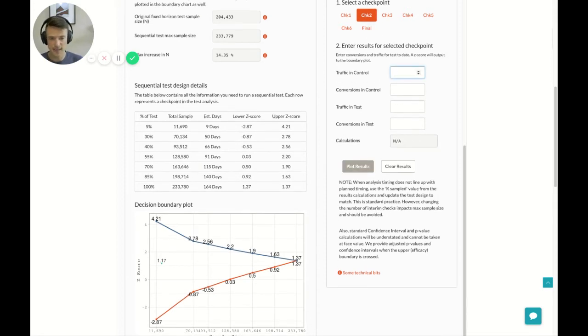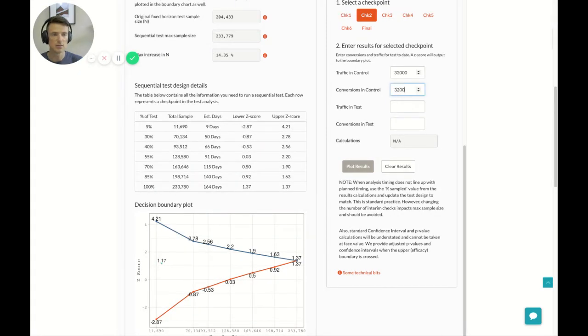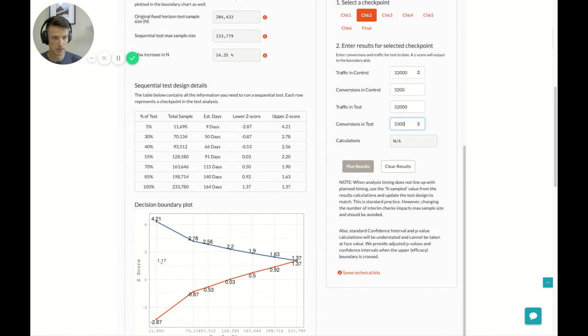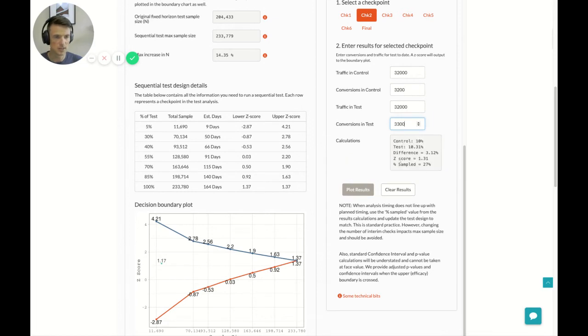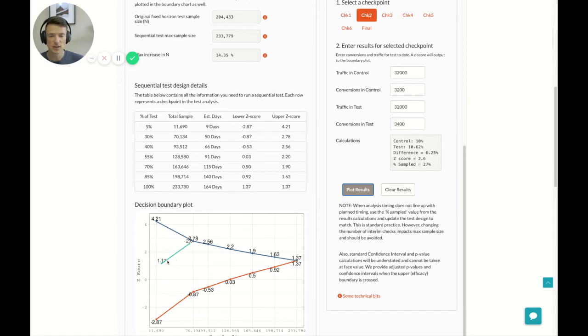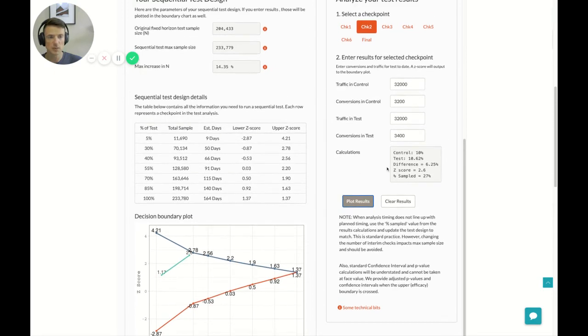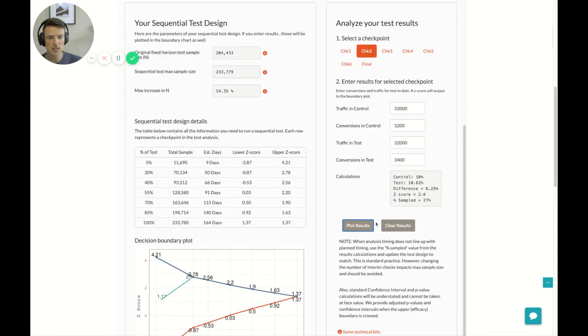But let's say your next check is, let's say it happens pretty close to the mark. Let's say you're at 32,000 and 3,200, 32,000 and 3,300. Let's see where that puts us. 1.3, we want to go a little higher. Let's go 3,400. 2.6, okay. So, now you've got two points in here, and both of them are a little off, and it's kind of close to that, but not exact.